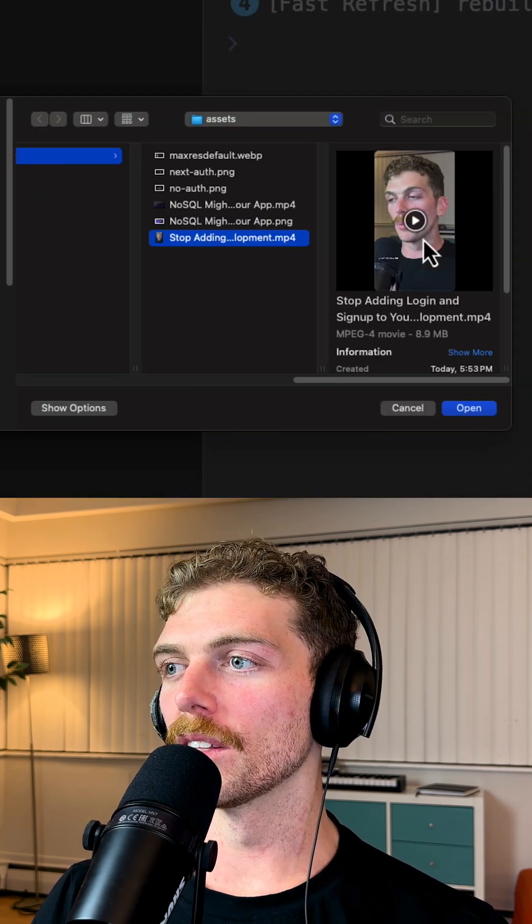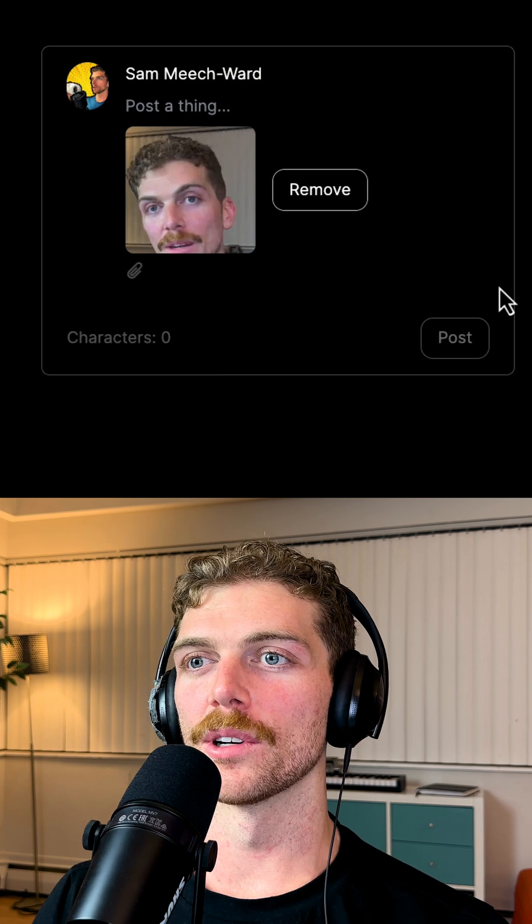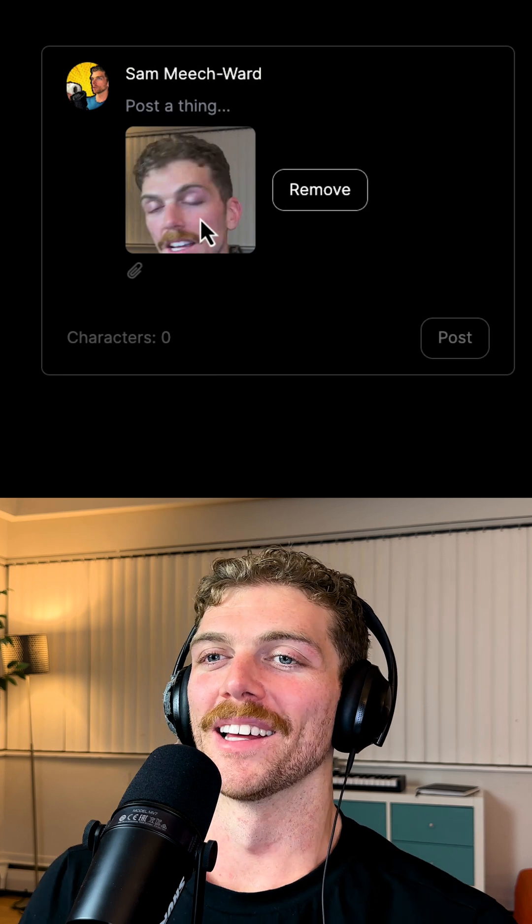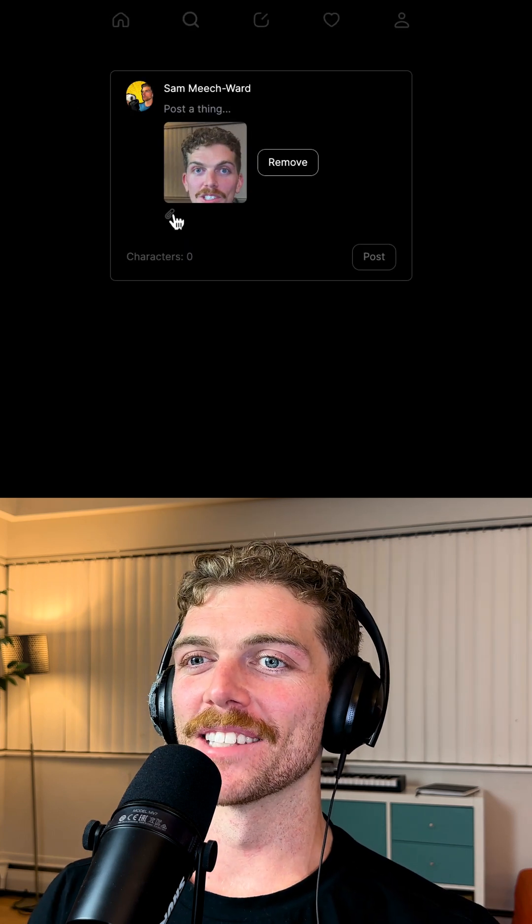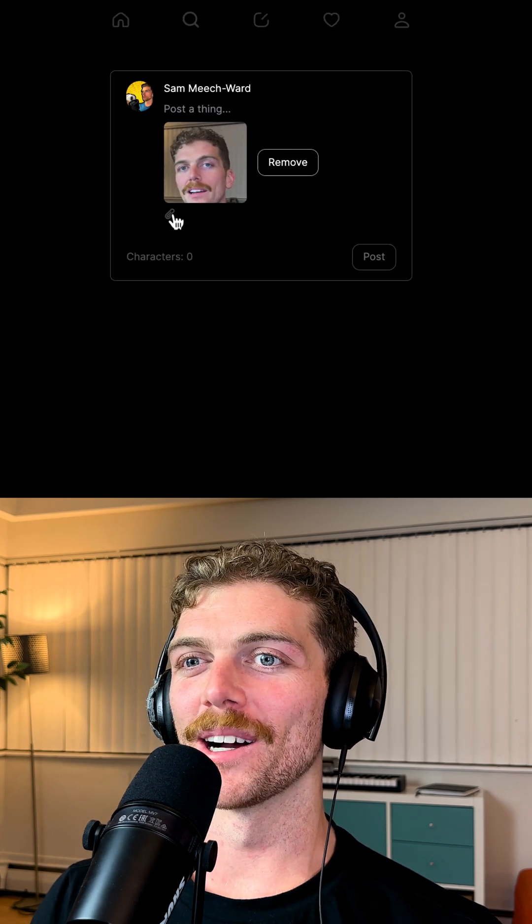If I put a video in there, that should also work. Oh no. The styling's not great, but that's pretty good for Copilot.